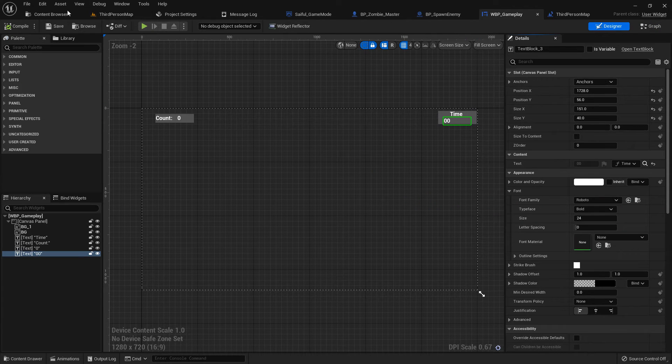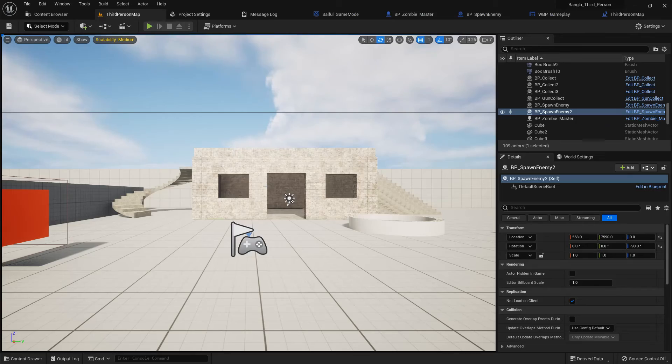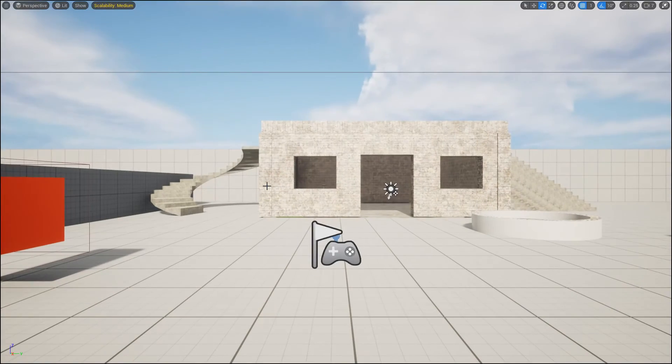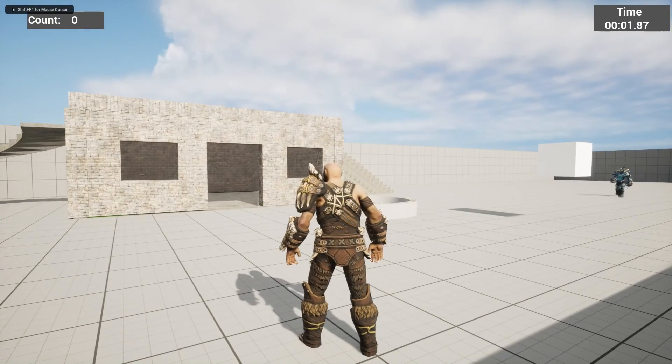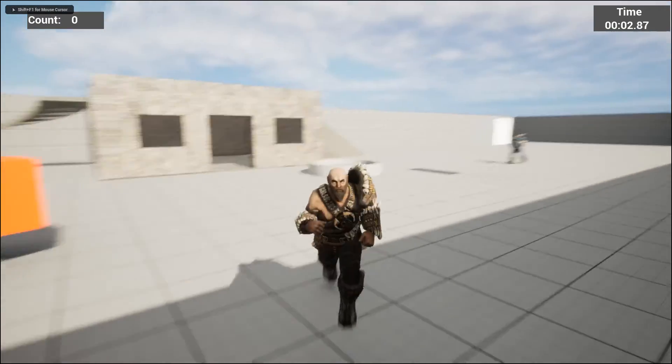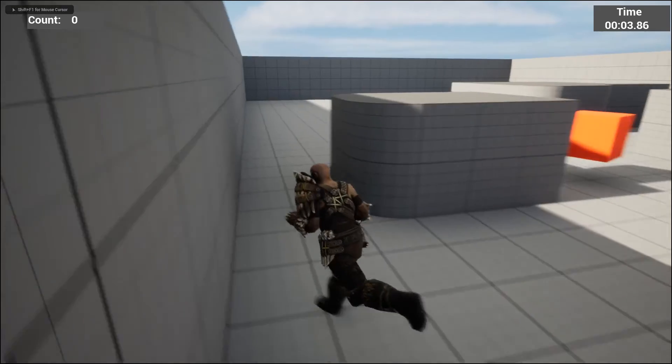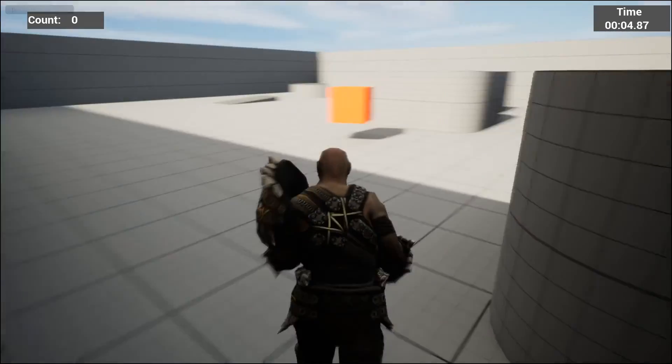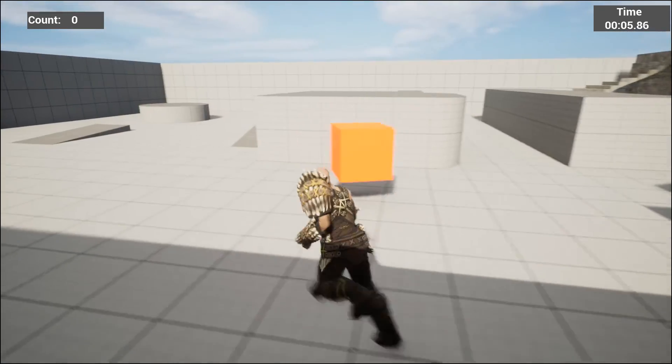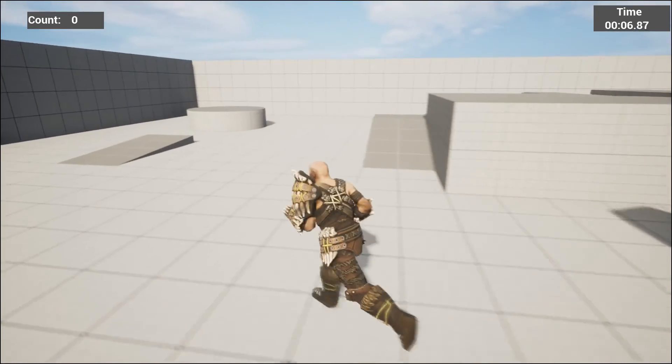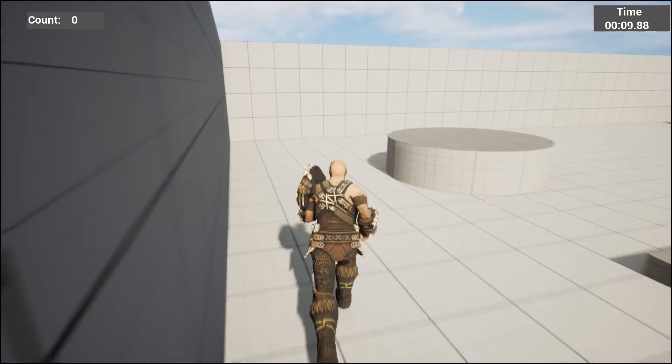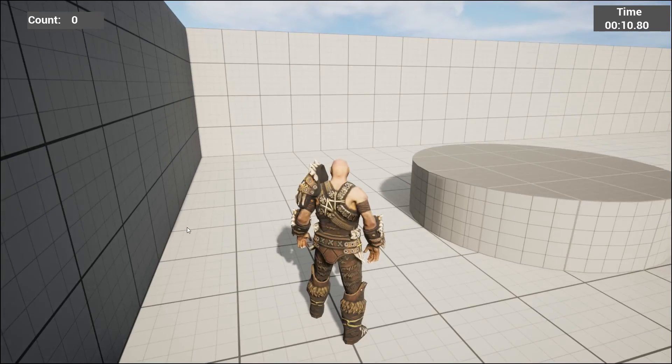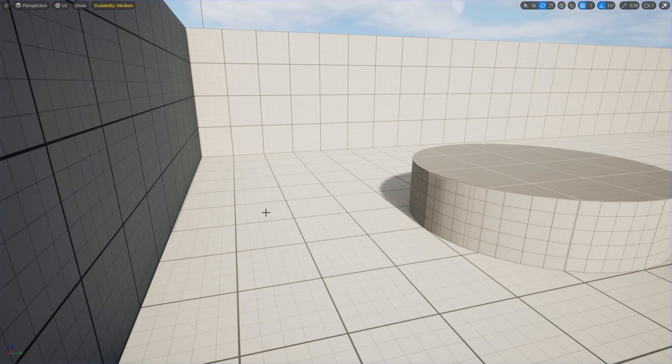Now if we play the game we can see the microsecond, second, and minute. You can see our second is counting. So we are done here.